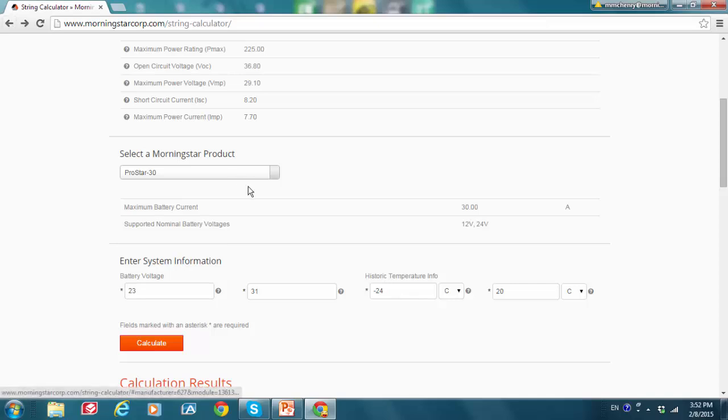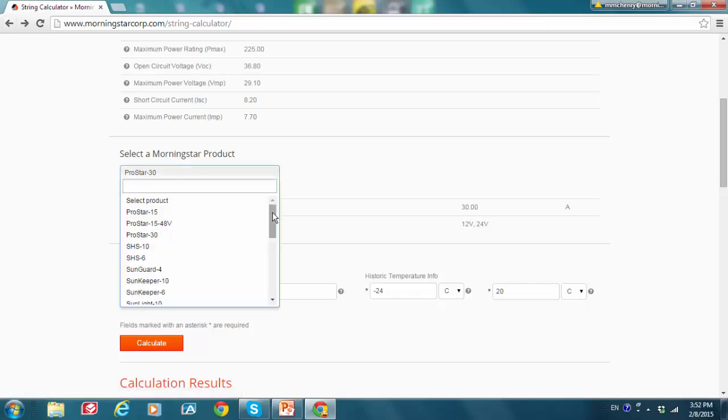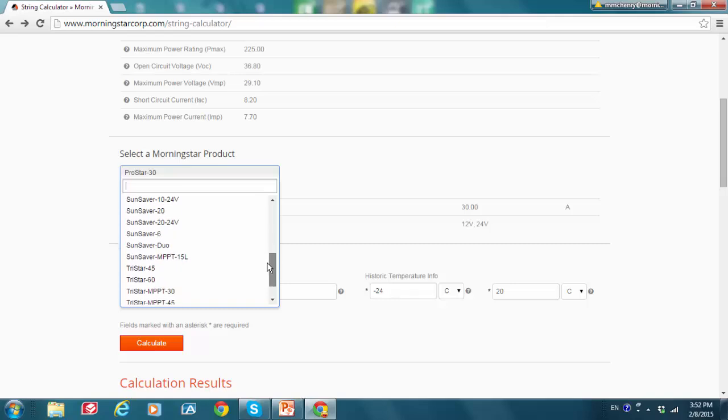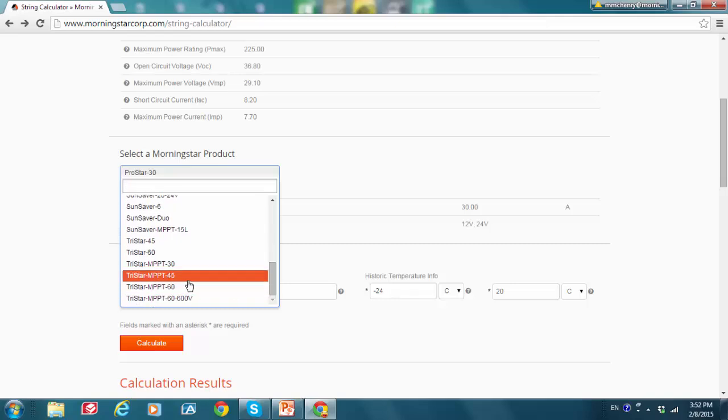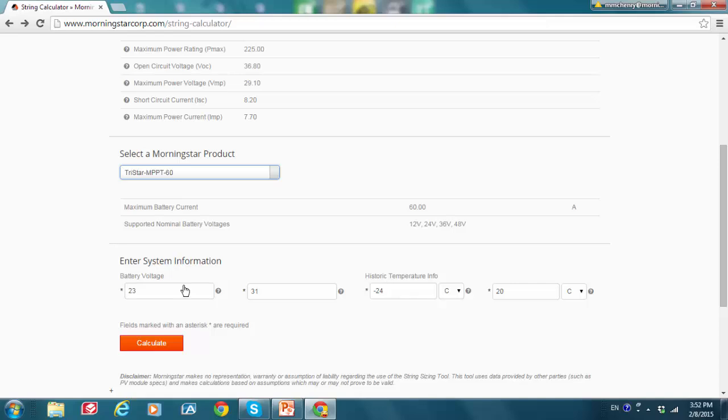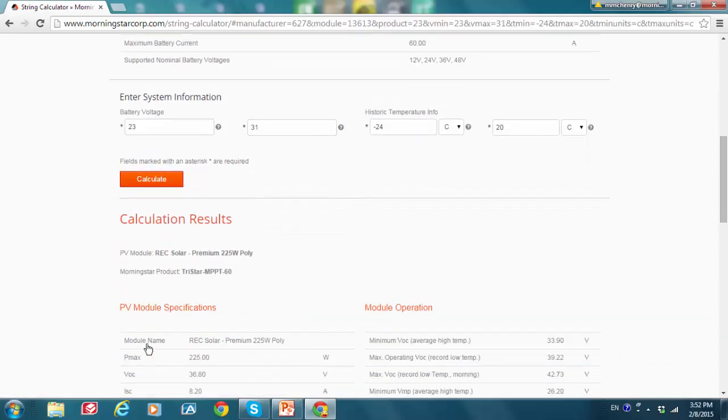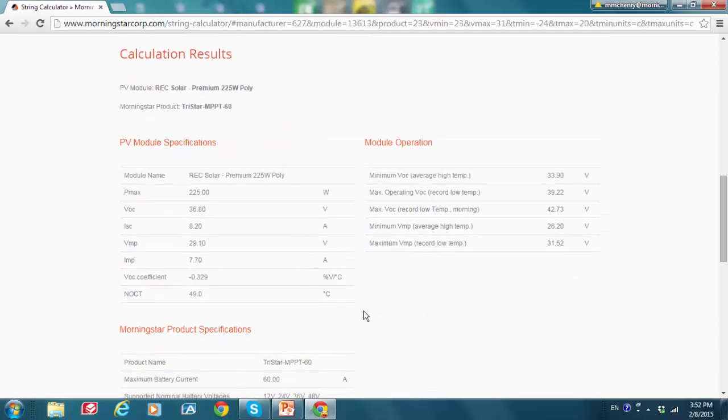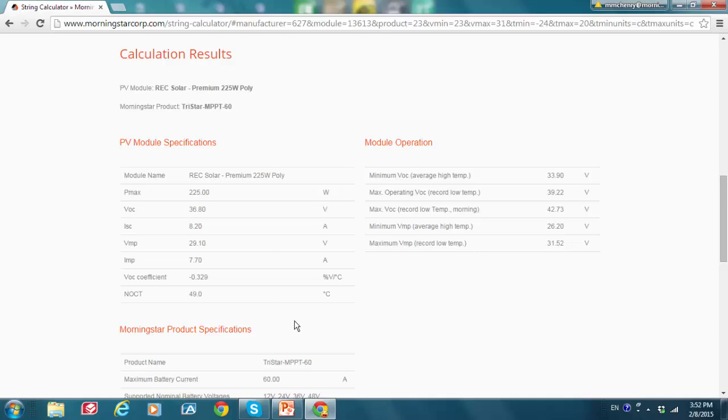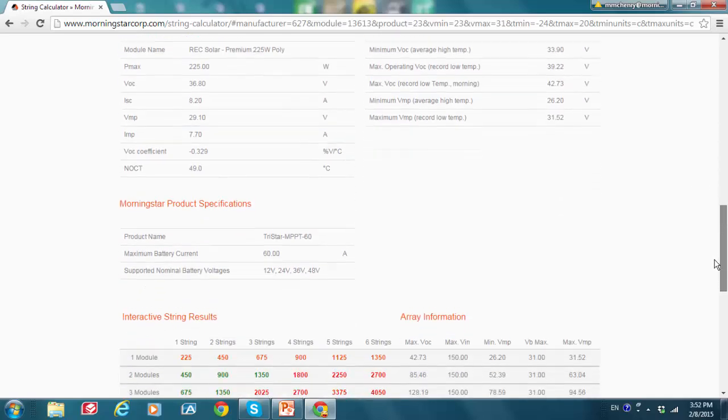And I'm going to choose our TriStar MPPT 60. I'm going to use the other settings that we had here, just like last time. And I'm going to click Calculate to see what we come up with here. So similarly, we see the module specifications, the module operation, and the Morningstar product specifications. I'm going to scroll down now.